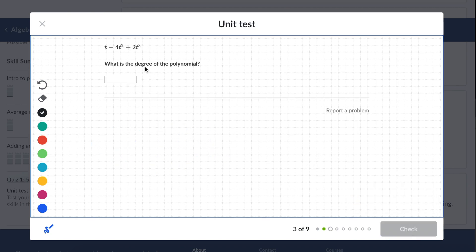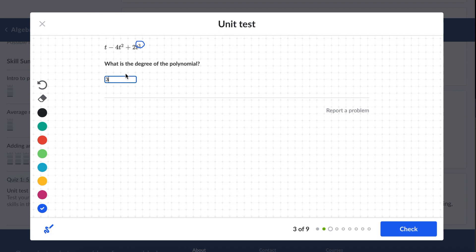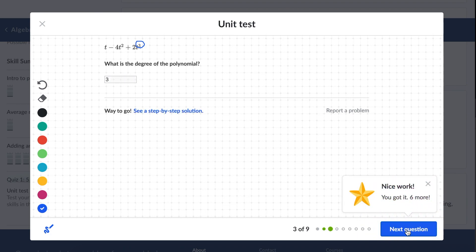Next: what is the degree of this polynomial? When it's asking for the degree, you always take the highest exponent out of all of the terms. So this has t to the first, t to the second, t to the third — 3 is the highest exponent, so that is the degree of our polynomial. Nice work.